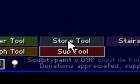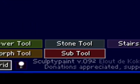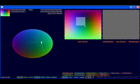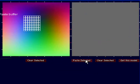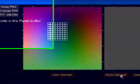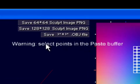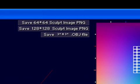Now, Subtool allows us to take a selection here and paste selected. Select points in the paste buffer.